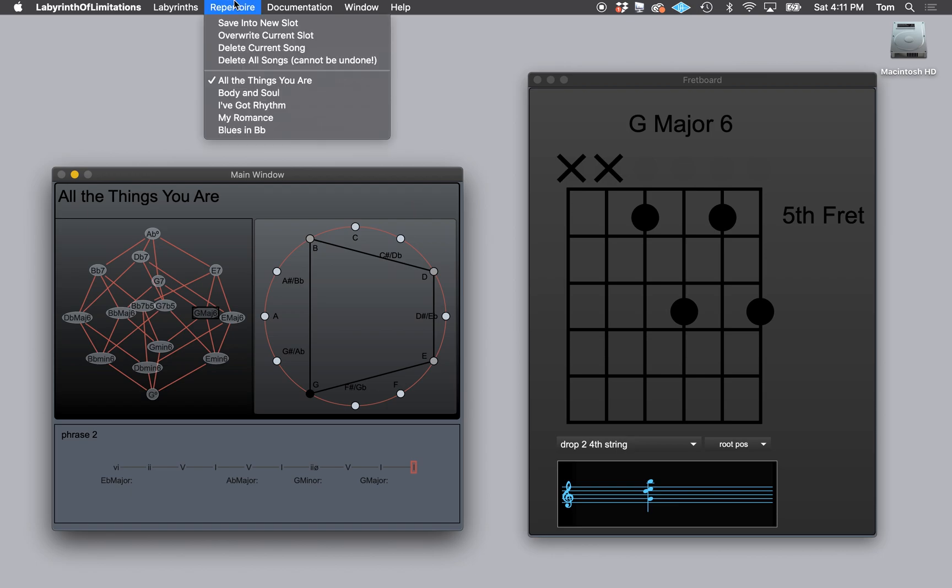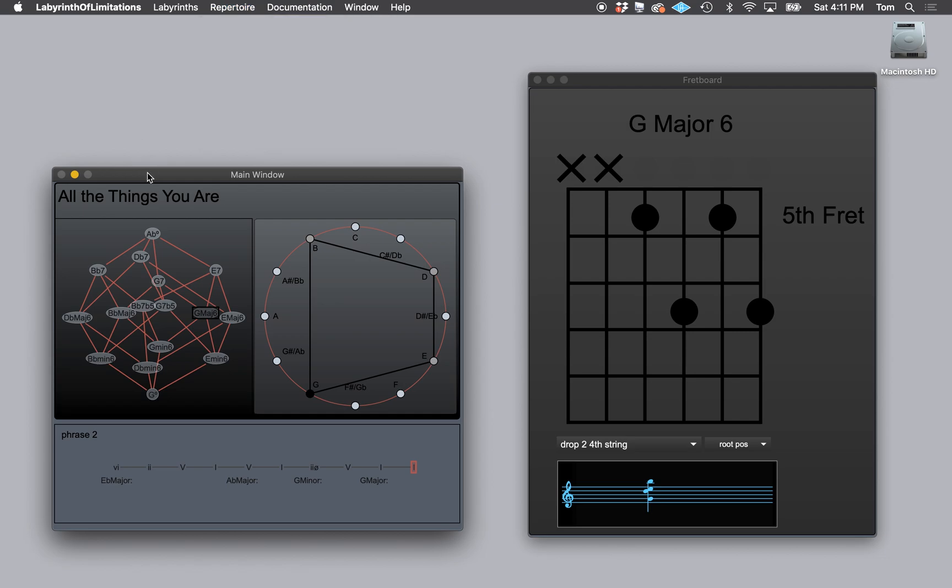You can go to repertoire and say save into new slot, or you could overwrite the current slot. And it will provide you with the dialogue to name the song. And then you hit return. And the song is named.